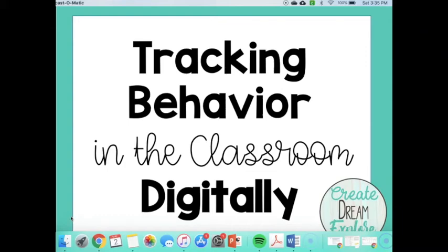Hi guys, it's Heidi from Create Dream Explore, and this video today is going to be about tracking behavior in the classroom digitally.